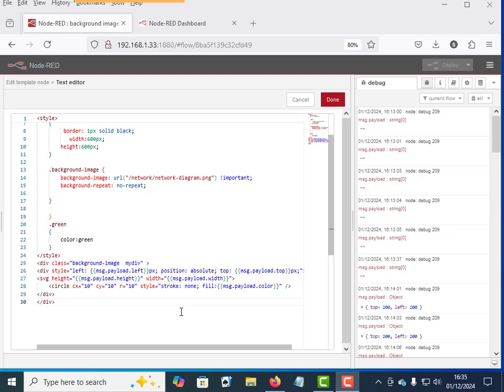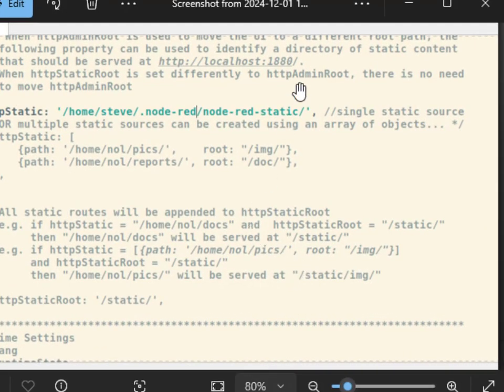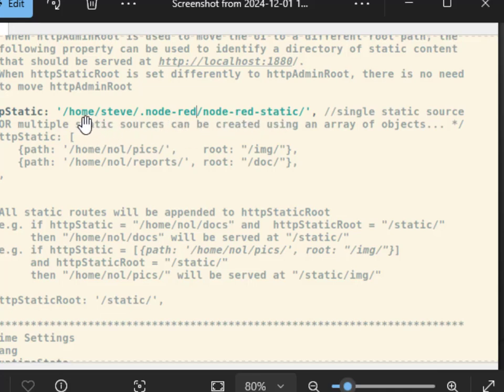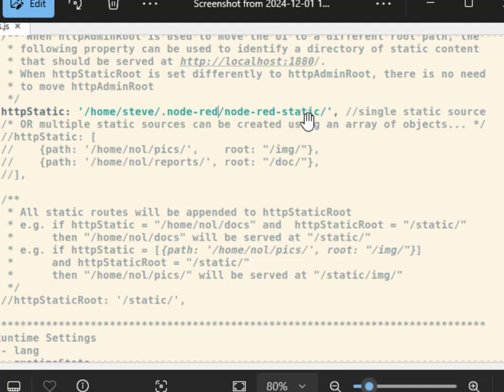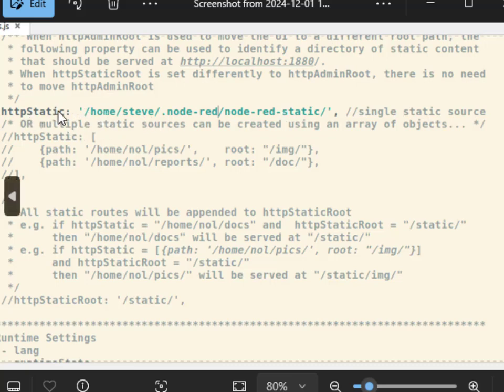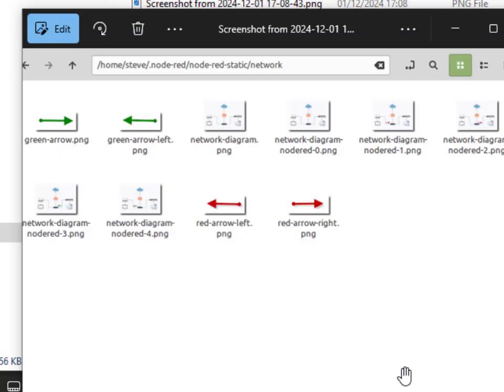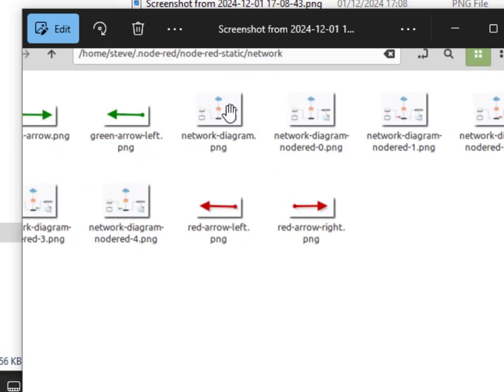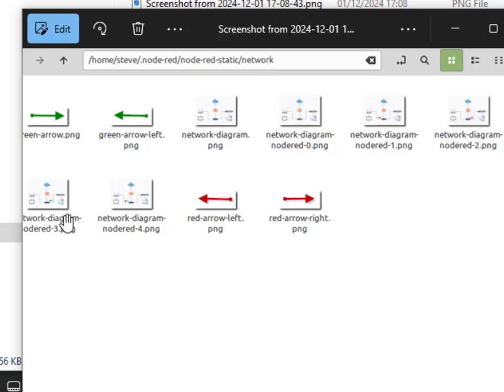Well, you need to change the settings file and you need to set a static folder and you can see here. Mine is here under node red and I've called it node red static. So that's where you're going to place all your image files. This is normally disabled by default. And then we need to copy the images into that folder. And this is what the folder looks like. And you can see here, there's the node red static.